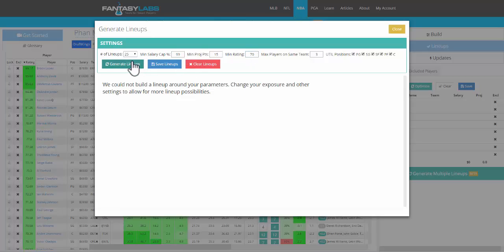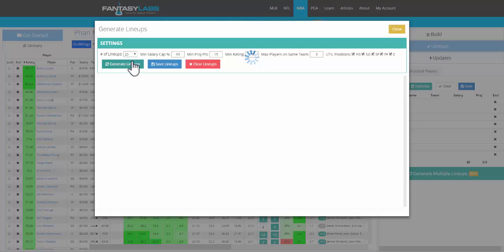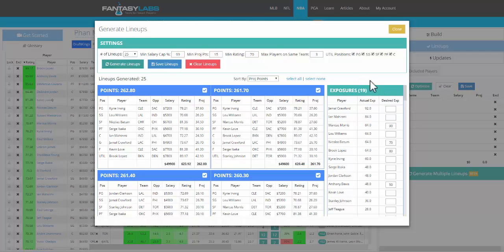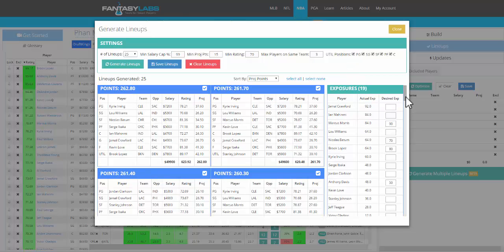So this, I think, is probably the biggest upgrade that we could have possibly made because you're just going to have more optimal lineups if you're willing to take on the risk. So we have 25 lineups here with only 19 players.